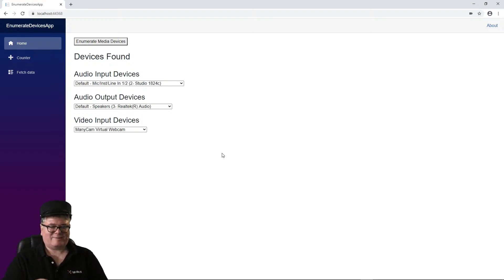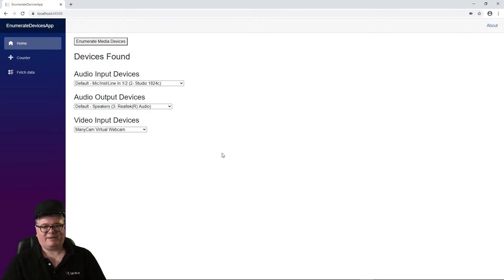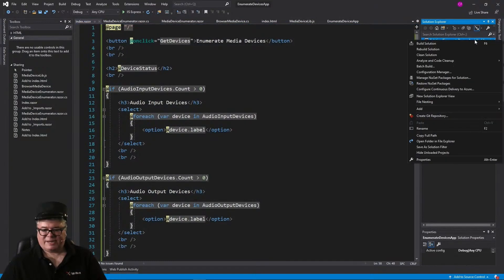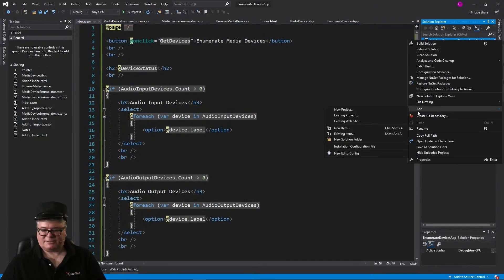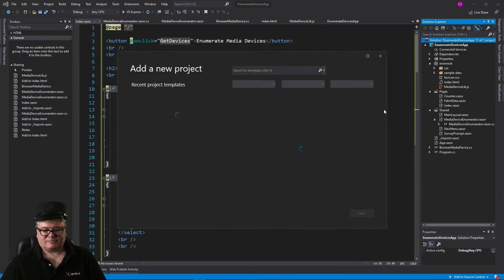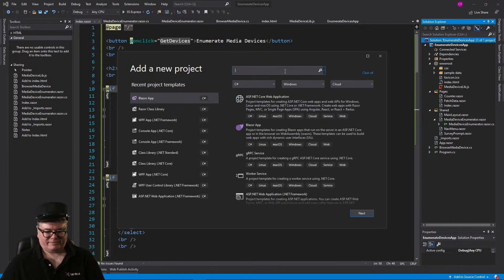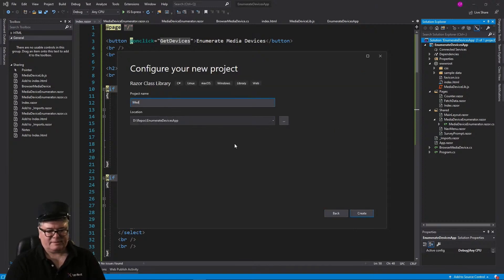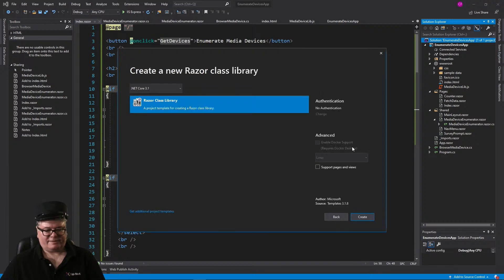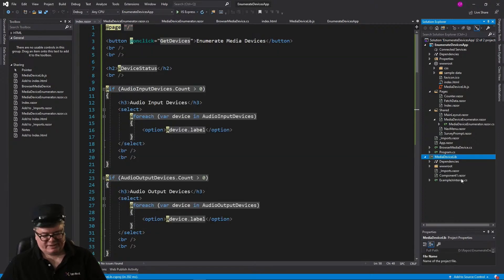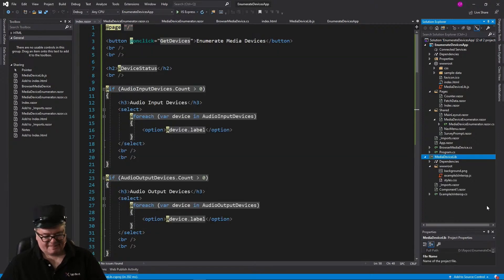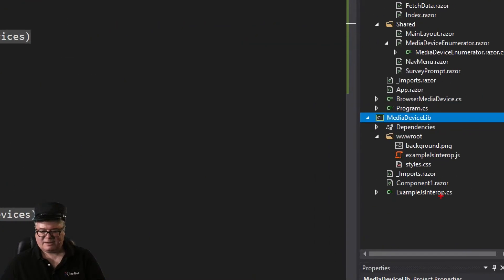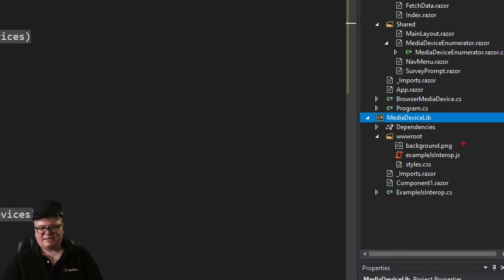Alright, so that is the self-contained WebAssembly application. Now let's start moving it out into another project. So we're going to add to this solution a new project, and it will be a Razor class library. We're going to call it, guess what? MediaDeviceLib, same as our JavaScript file.